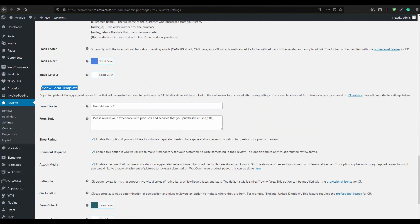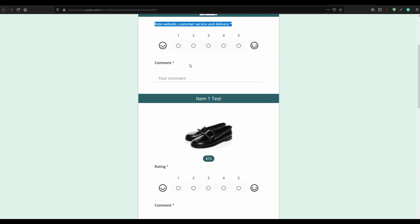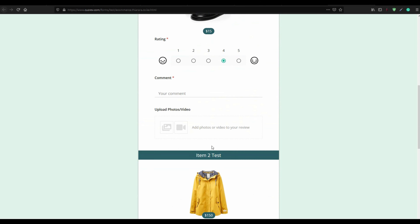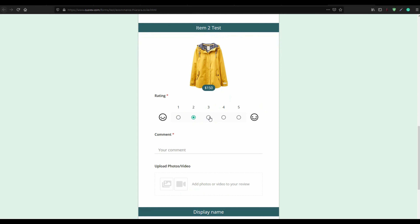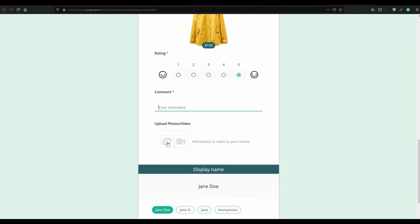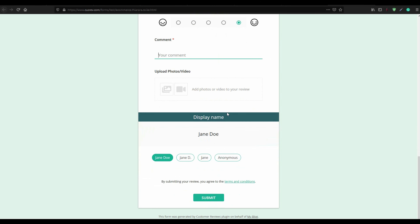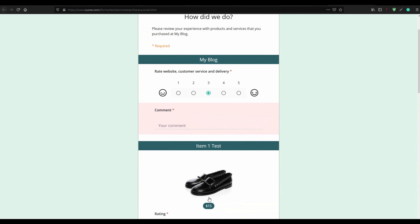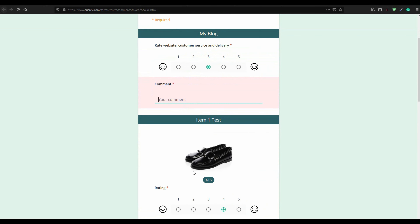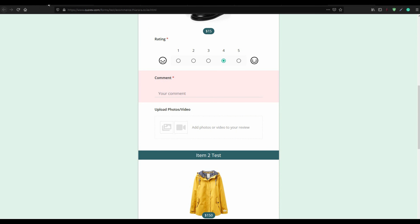On the review form you can see how to rate the delivery and the product. The customer can leave a comment and upload a picture or video. The customer can also choose a name — either anonymous or their username — and then hit Submit. All these fields are required.